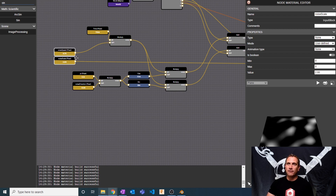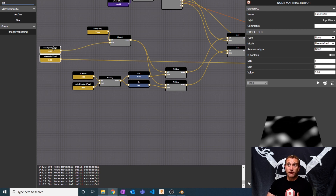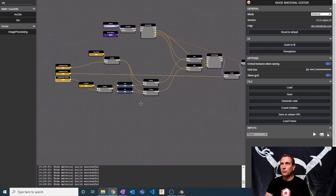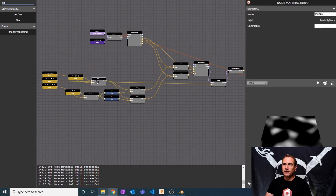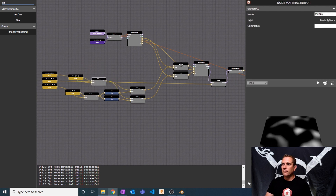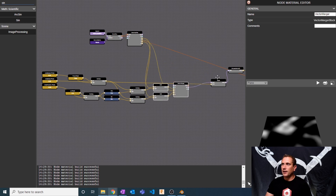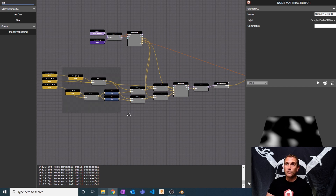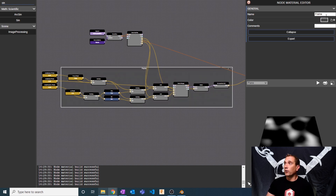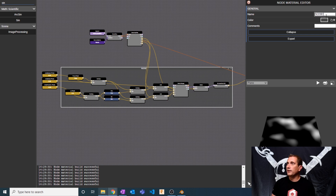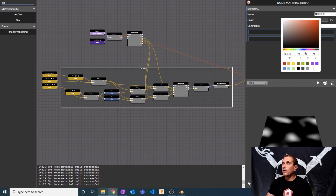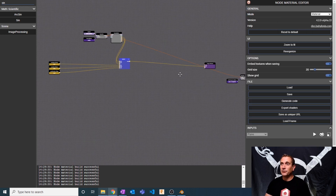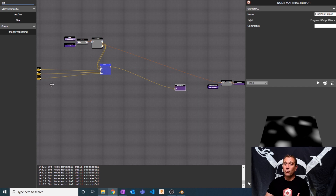Now I essentially have three different levers or variables I can play with to shape the noise — speed, scale, and direction. I'm going to organize this by creating a frame around all these nodes, calling it 'noise', giving it a blue color, and then collapsing it to make it look nice and easy.